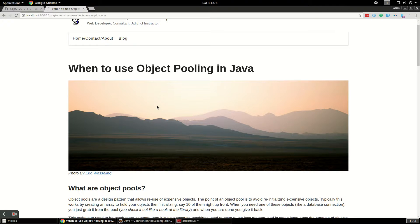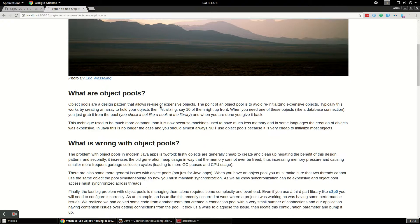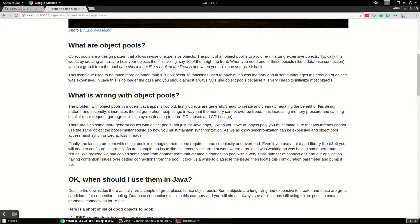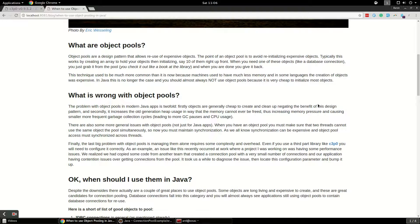Object pools, and I wrote a blog post to accompany this which I'm going to link in the video, are basically a collection of objects. What you do is you create this collection and then you allocate a bunch of objects up front and pop them into the collection. When you need to use these objects, you check them out of this collection like a book at the library, and then when you're done you give it back to the pool. In this way, multiple threads can use these different connections at the same time.